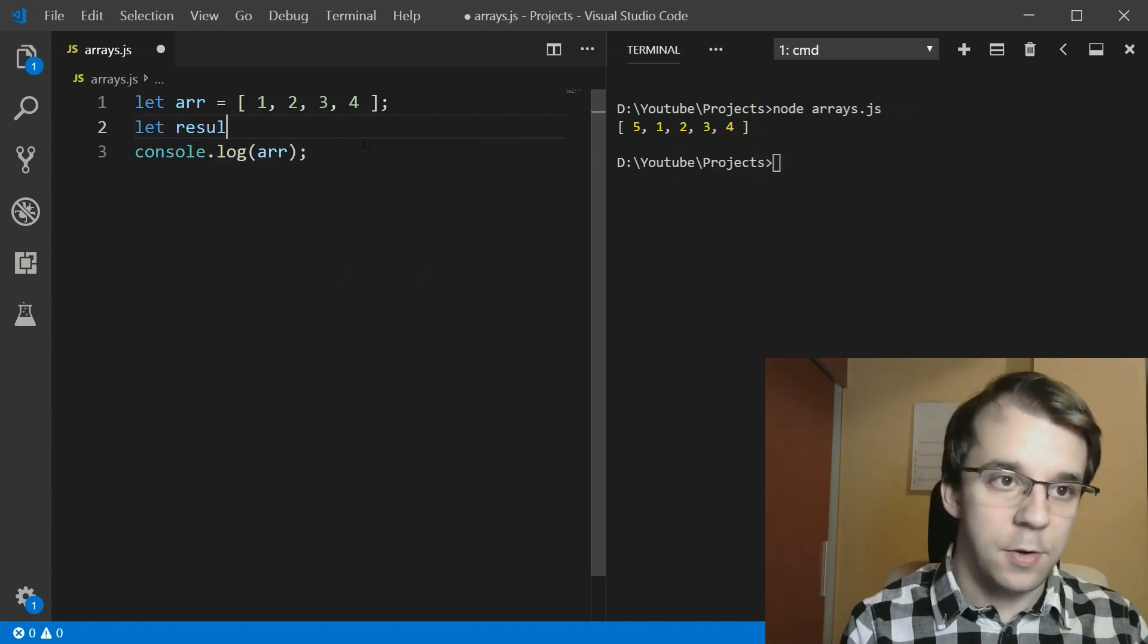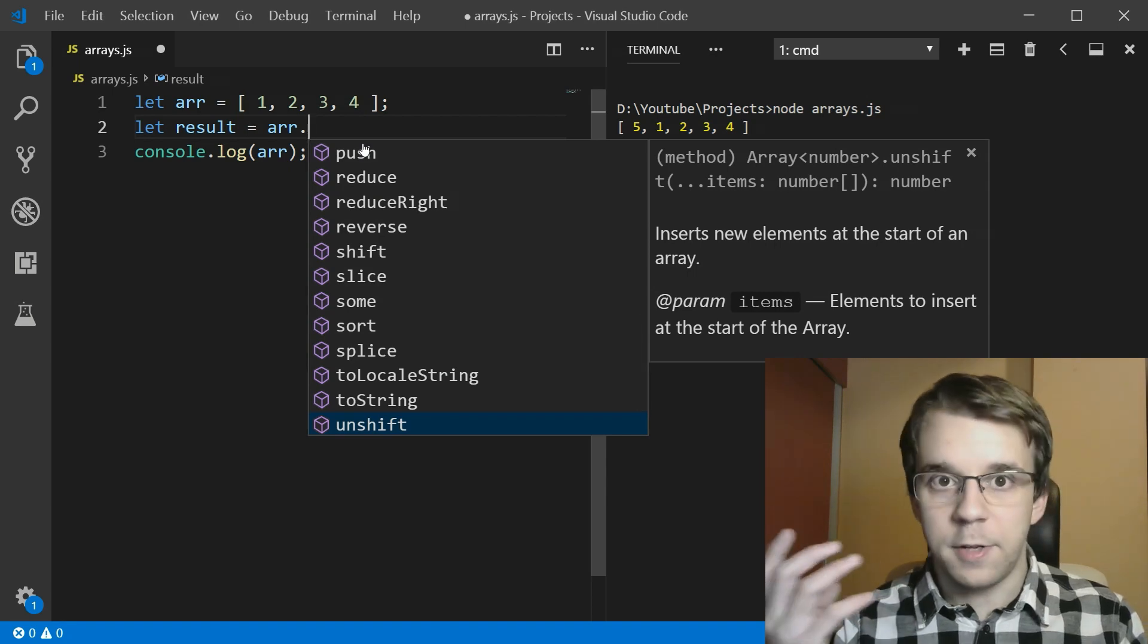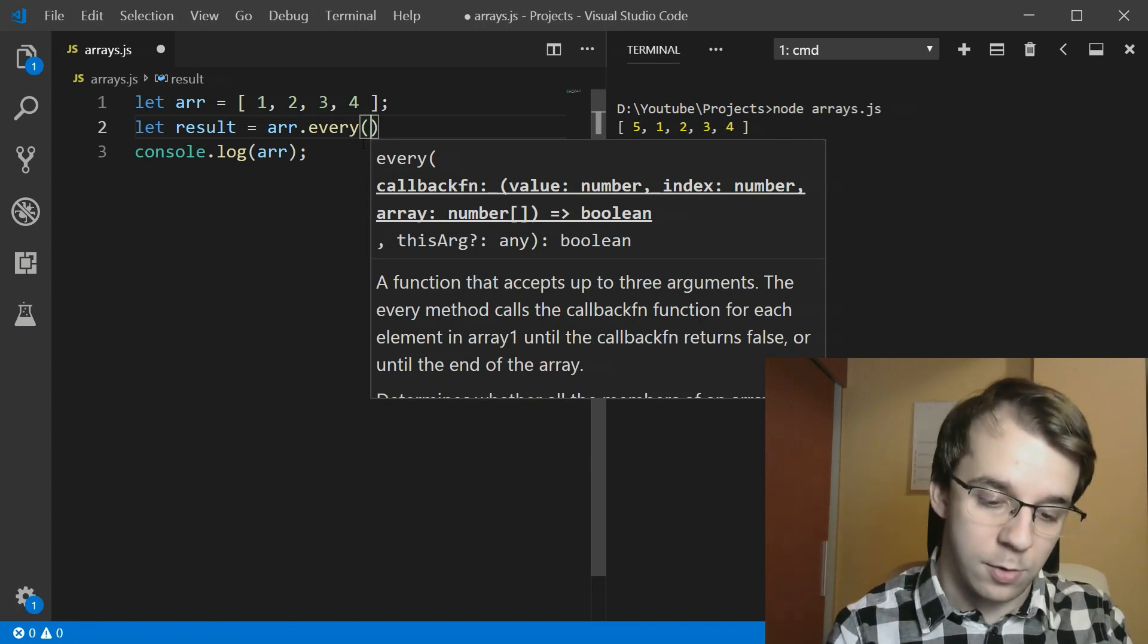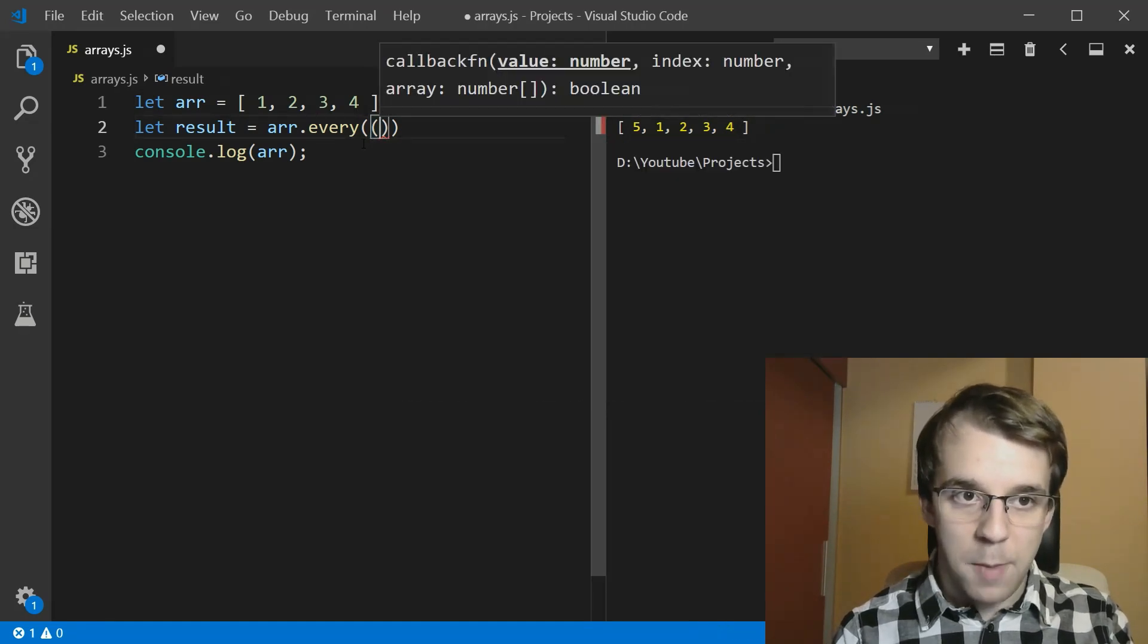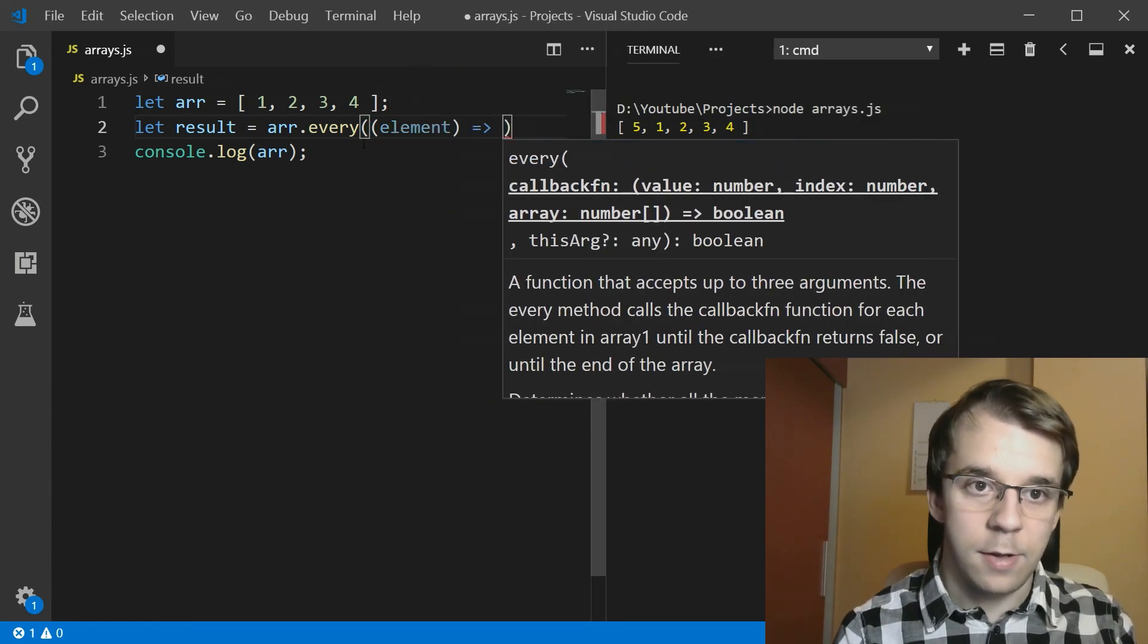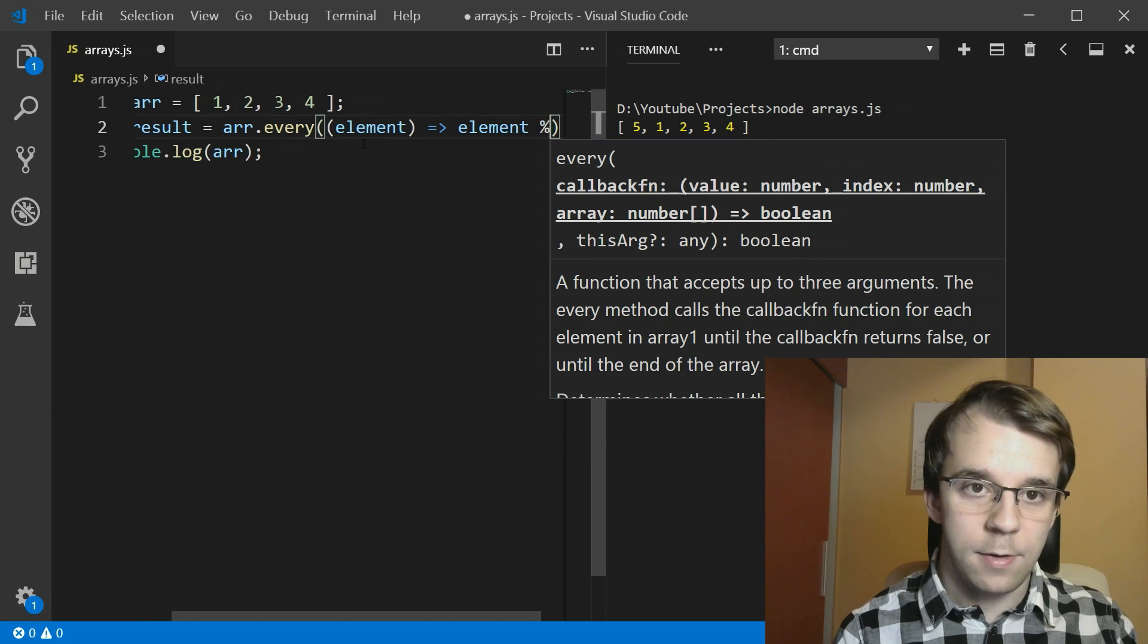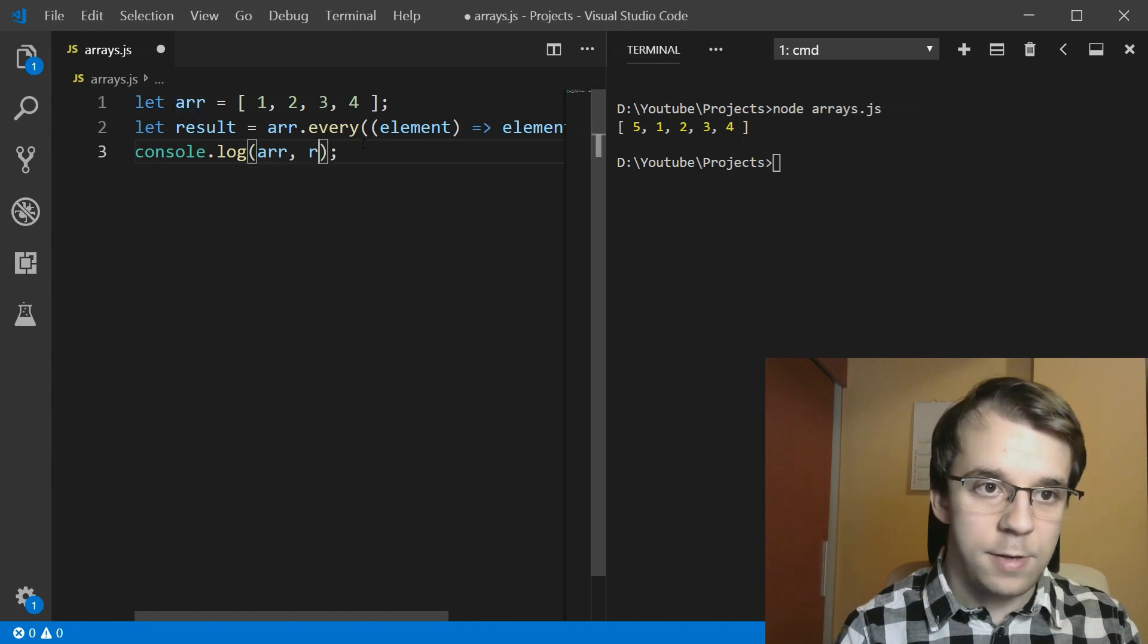Let's take the result of that and say r dot every. So we can say every. And this guy takes in a function or a callback, whatever you want to give it. I'm going to give it an arrow function. And inside our function, the first parameter is the actual value. So I'm going to have the element here. And I'm going to return element, if the element is even. If the element is even, what's this going to print?